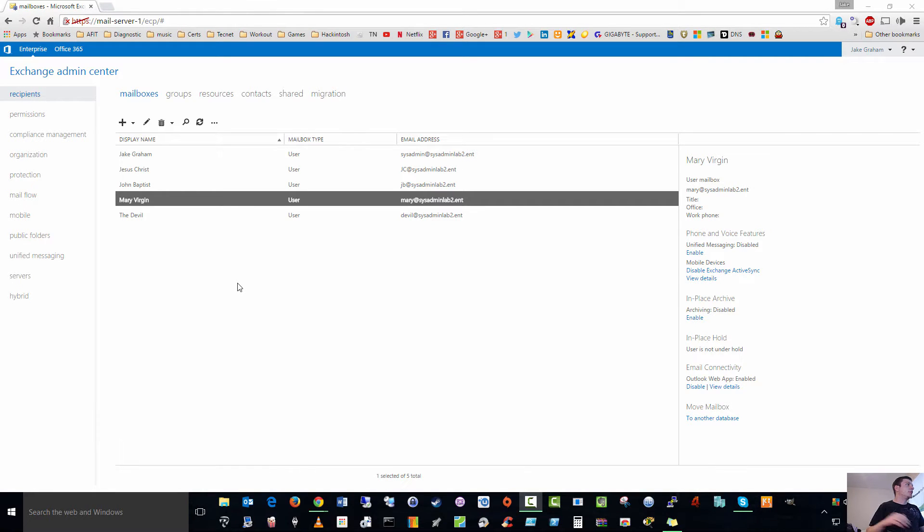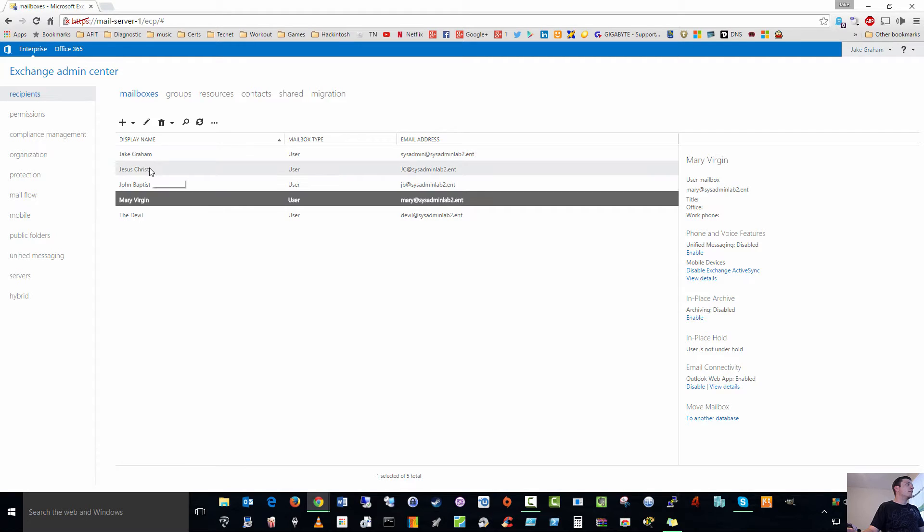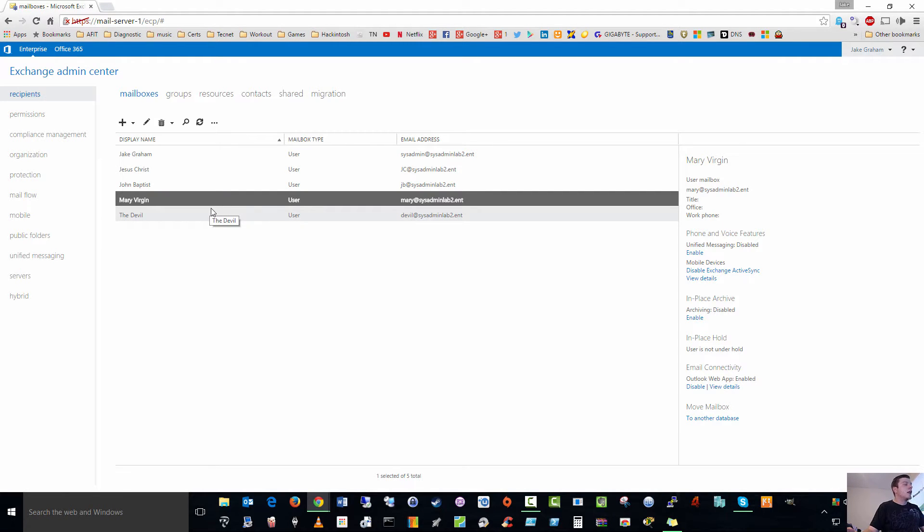So here we are back with my Exchange Server 2013. Now, I've made some mailboxes for users, and I've made users' accounts for these as well.